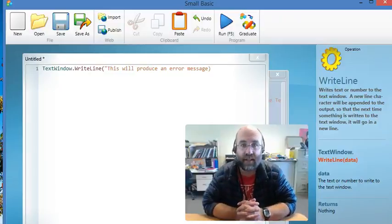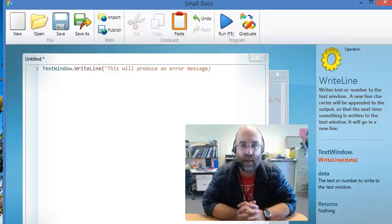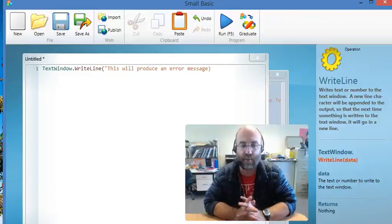Hello and welcome back to lesson 2. In this lesson we're going to learn about error messages and how to read them.